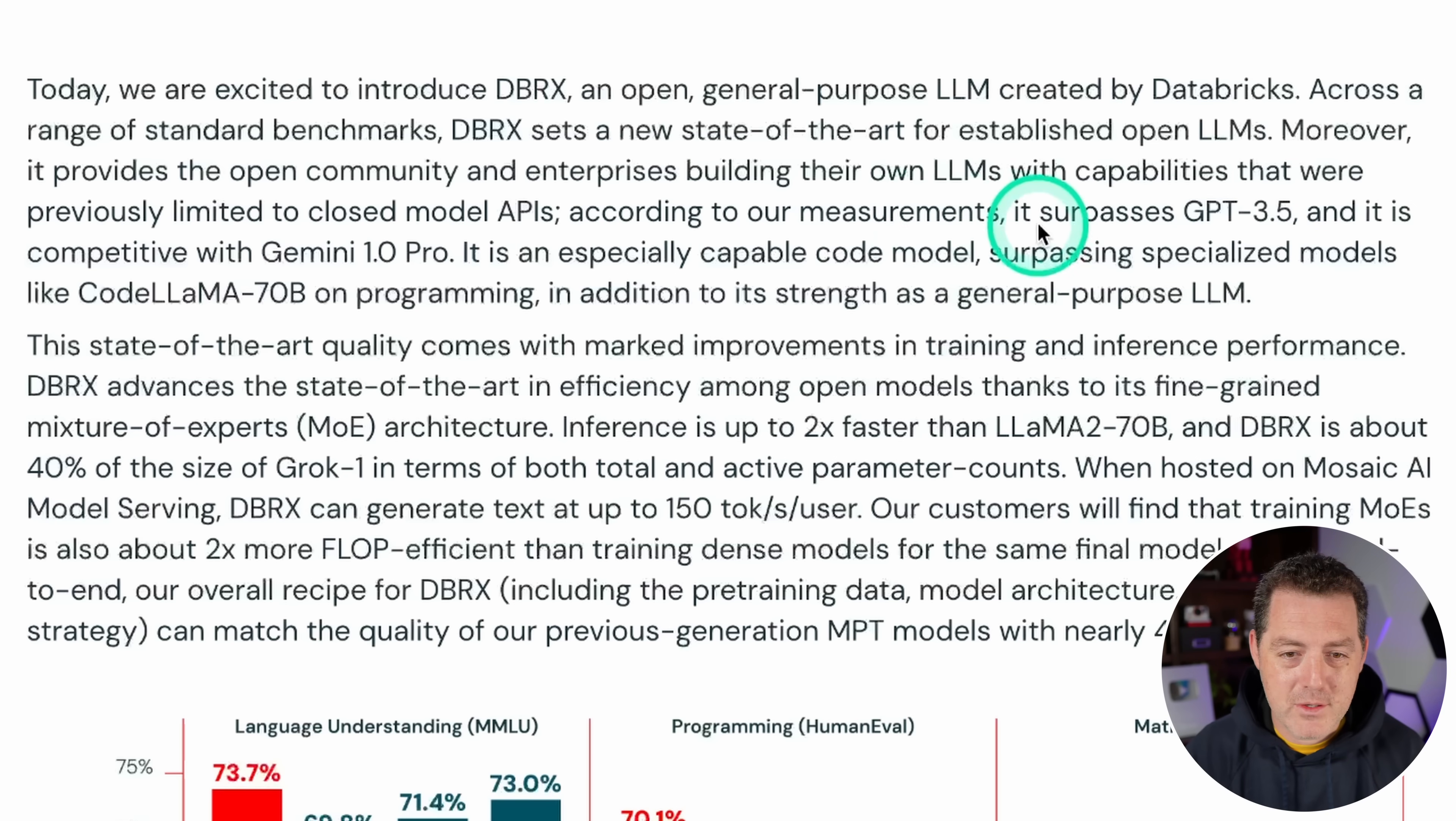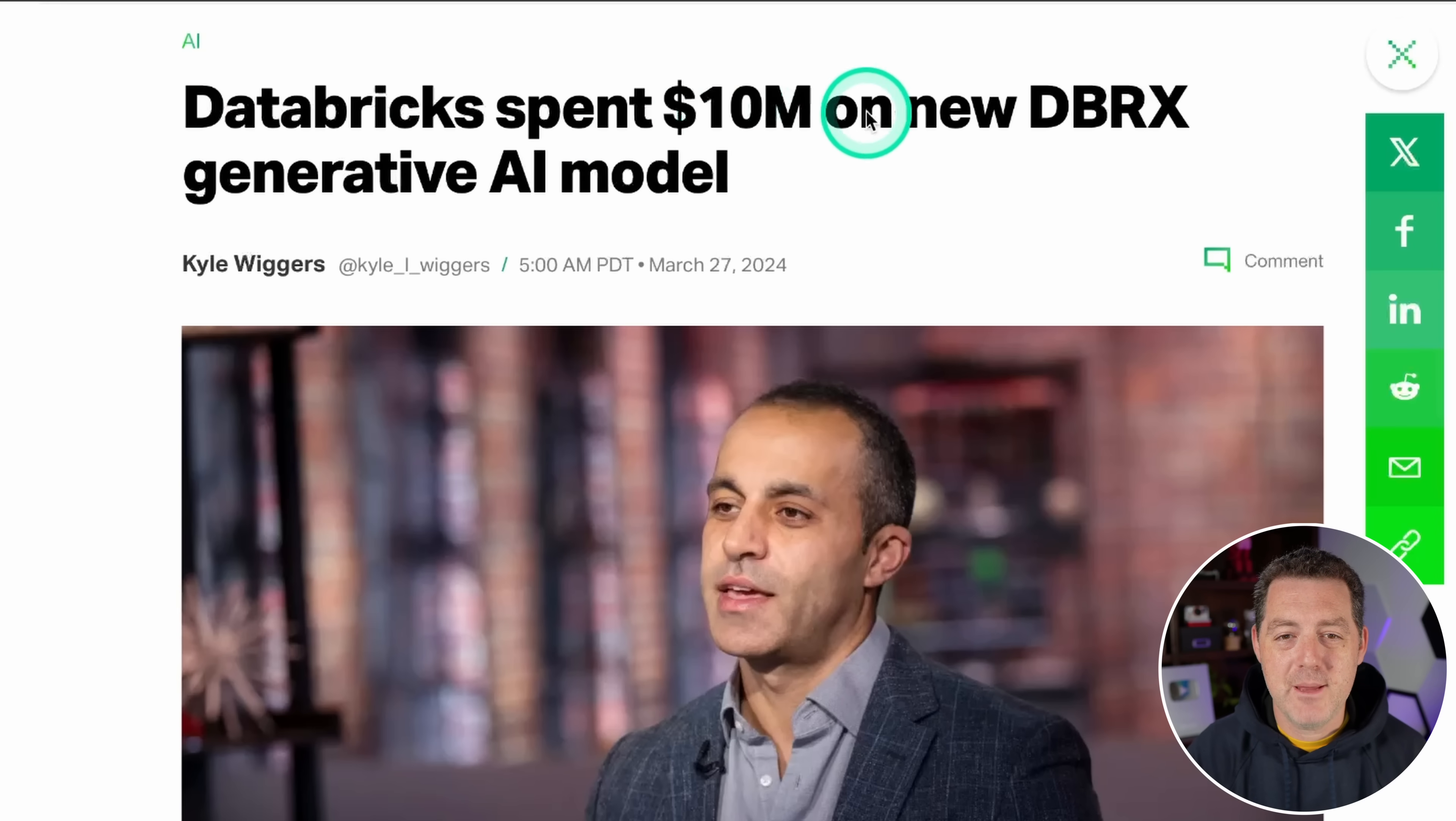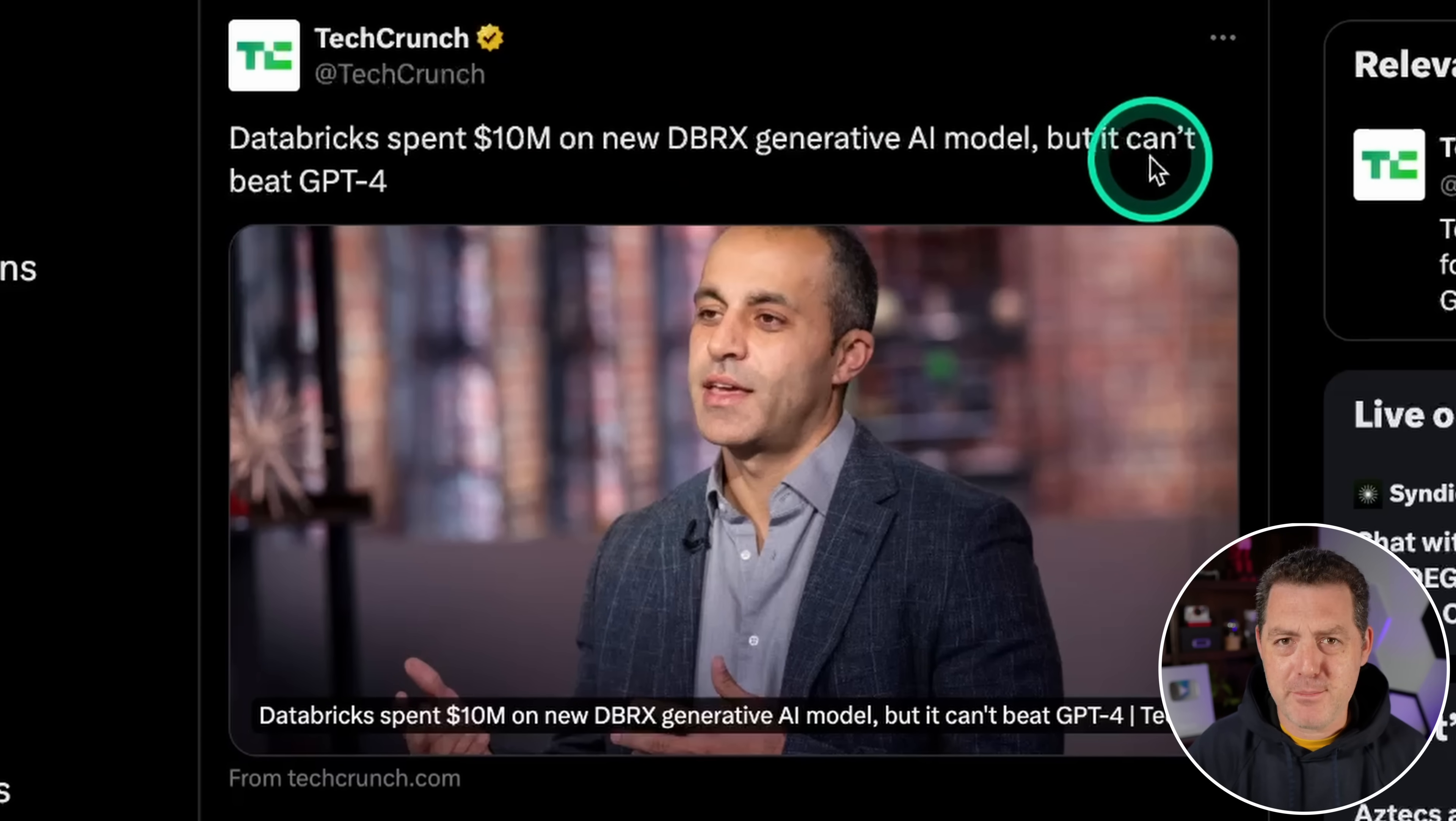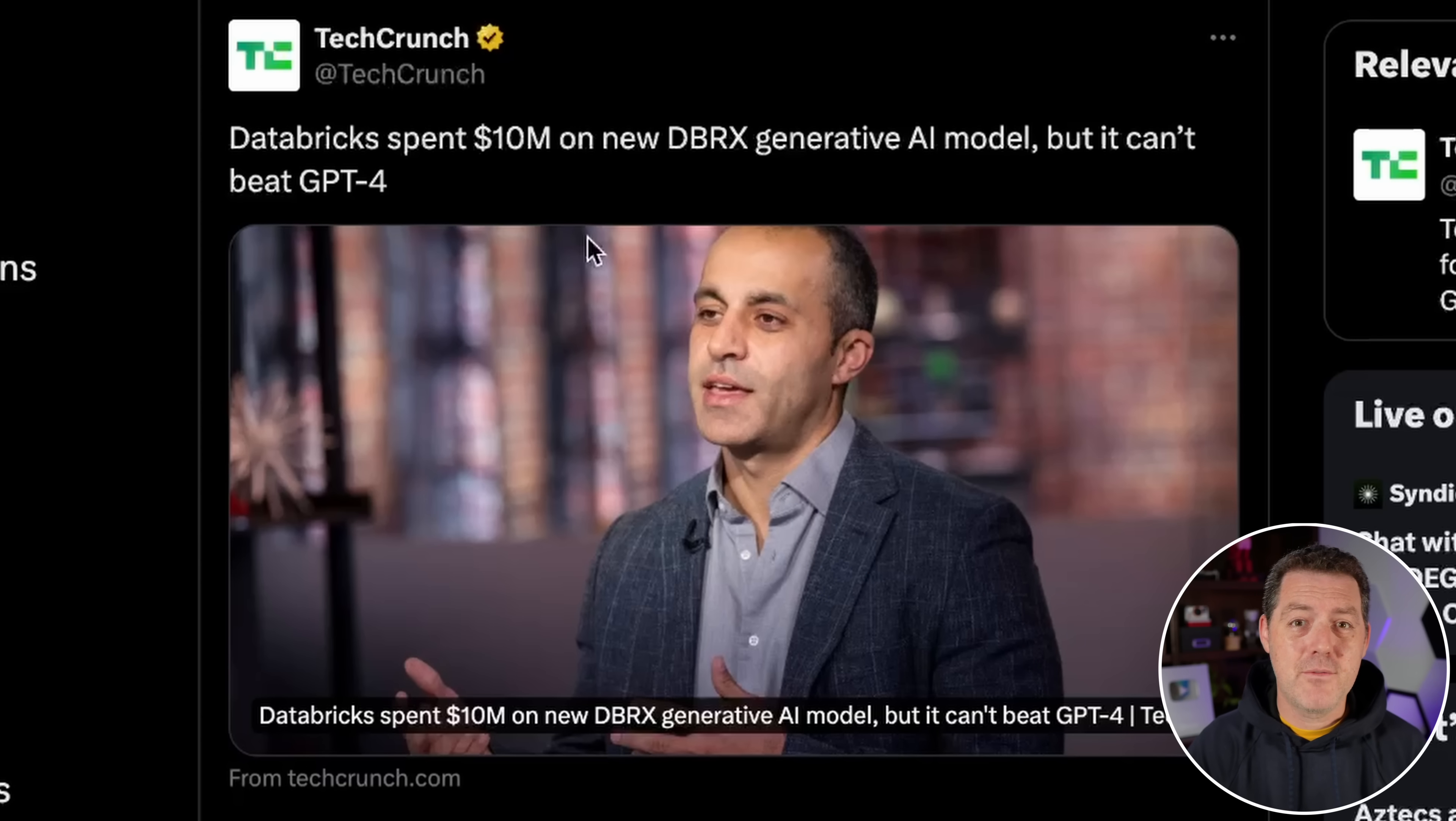So according to the blog post, it surpasses GPT 3.5. And that is great. It's competitive with Gemini 1.0 Pro. Now I want to take a second and talk about a TechCrunch article that was published about this model. The title is Databricks spent $10 million on a new DBRX generative AI model. But let me show you what it showed before. This was the original title of the article. Databricks spends $10 million on new DBRX generative AI model, but it can't beat GPT-4. $10 million to train a model over three months is really, really good. And this is a brand new foundational model. And GPT-4 likely cost hundreds of millions of dollars and took a lot longer than that.